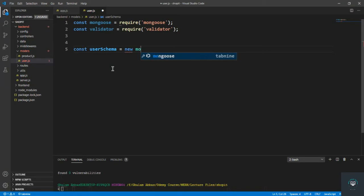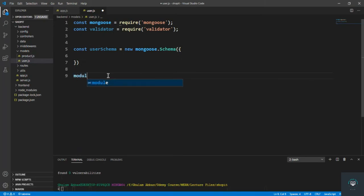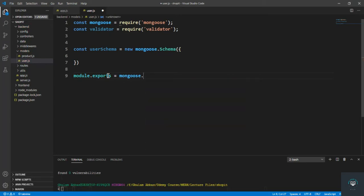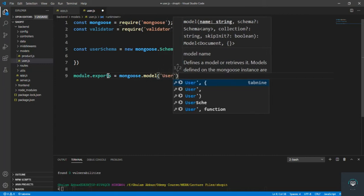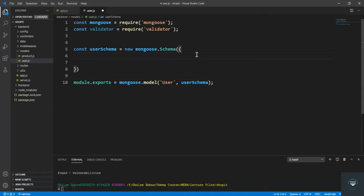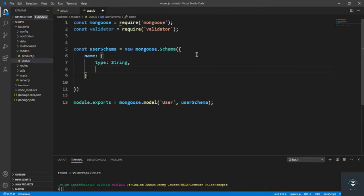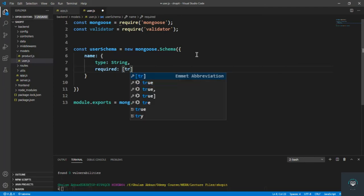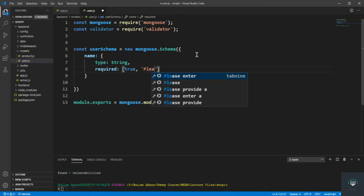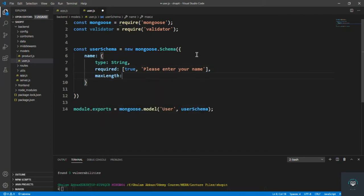Then we define: const userSchema equals new mongoose.Schema, and at the bottom module.exports equals mongoose.model, passing the user model name and userSchema. For the first field — name — the type is String, required is true with message 'Please enter your name', and maxlength is 30 with message 'Your name cannot exceed 30 characters'.